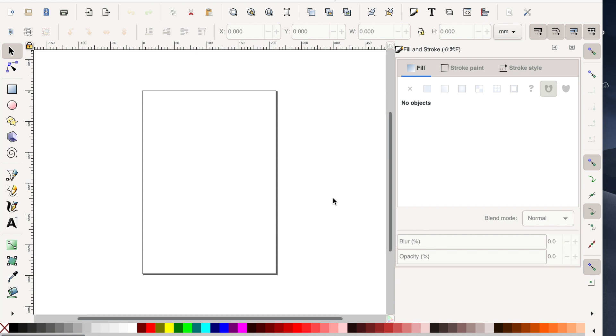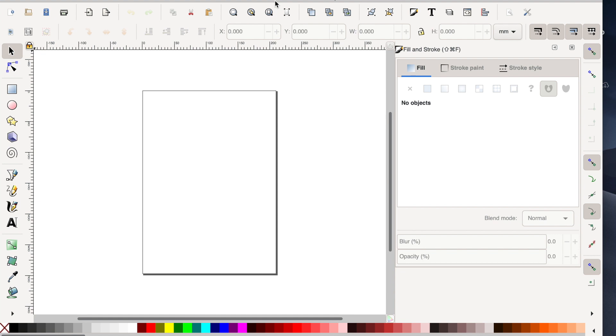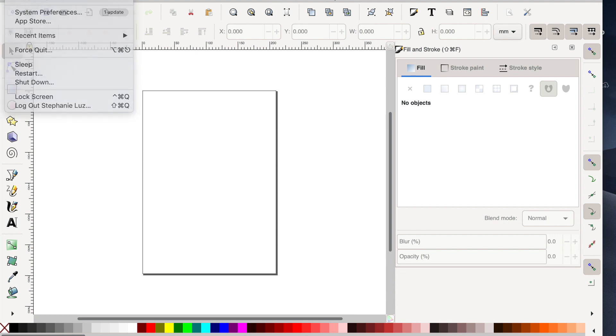And voila, you have the new Inkscape 1.0 stable version ready on your computer.